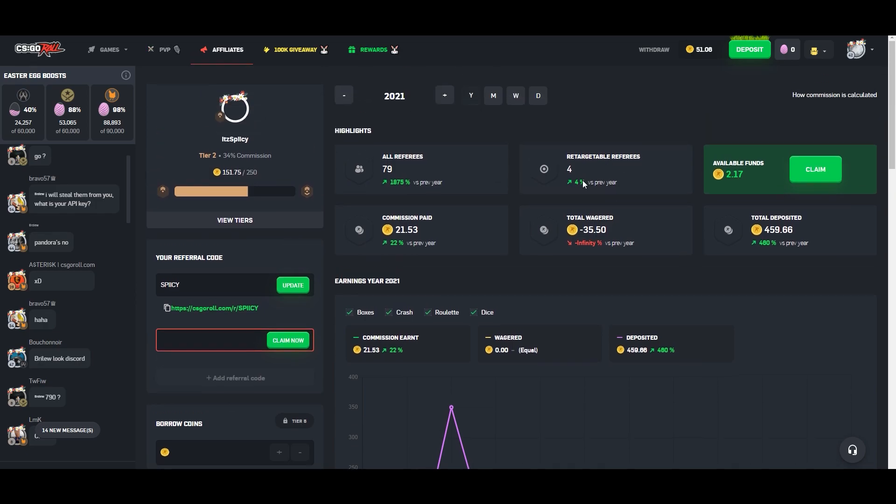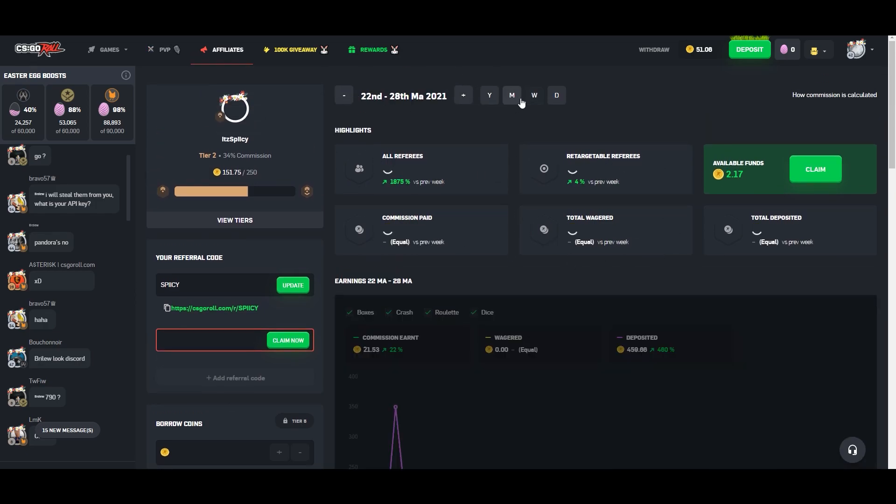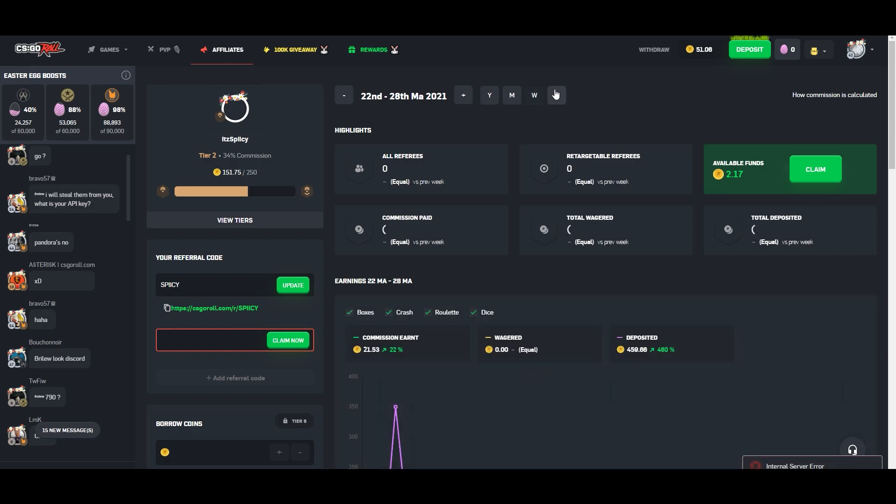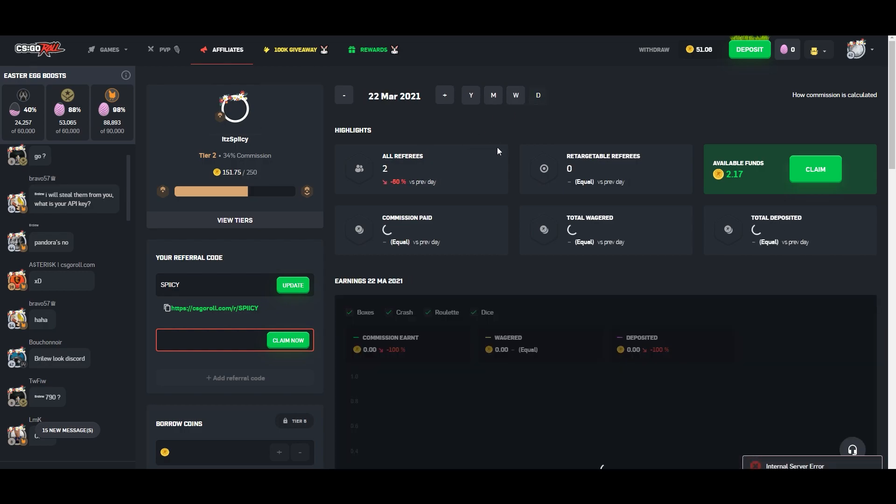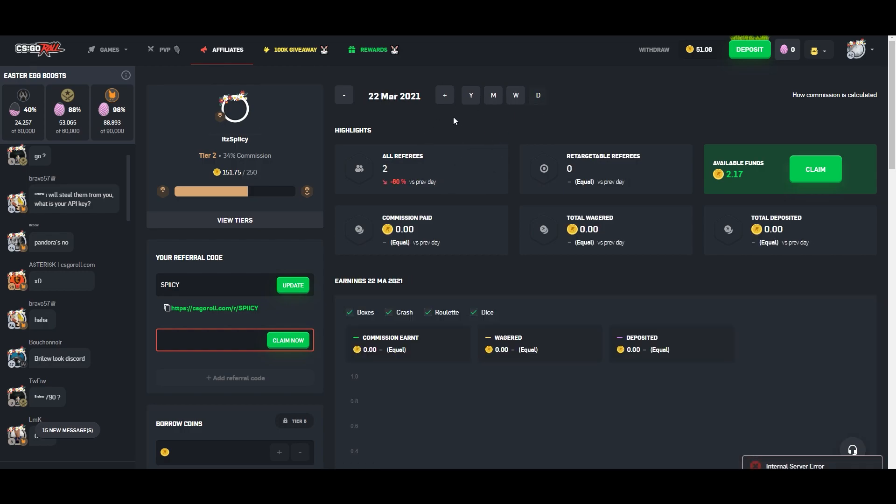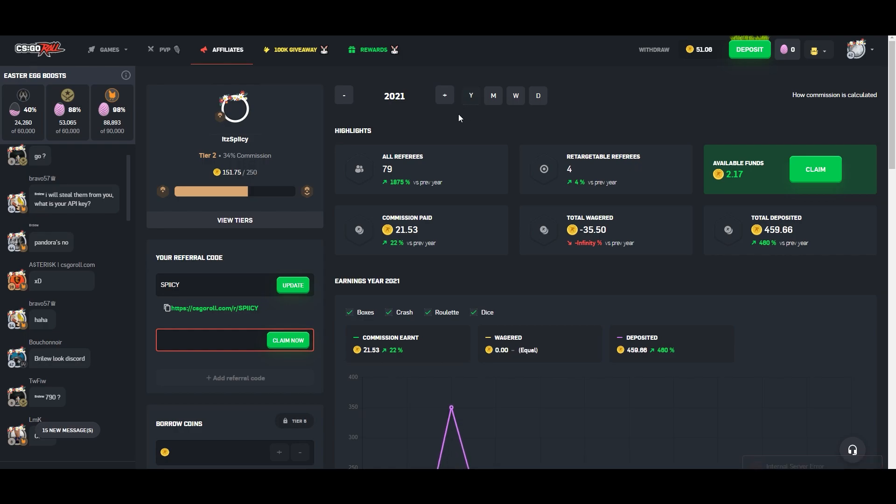But up here, these kinds of six statistics are going to be the ones you're going to look at the most. Obviously there's month week day. So there is that, but if you look at all referees total of 79, it's going to give you a percentage, but because I haven't even been here a full year, these numbers are going to be super wacky. Commission paid. Like sometimes the dashboard is outdated. Like I have 151 coins in commission and it says I only have 21 paid out. So obviously that's not true.